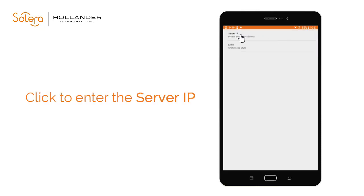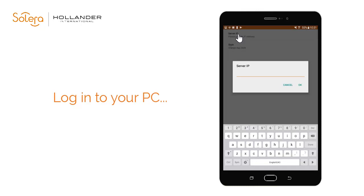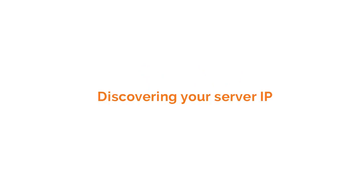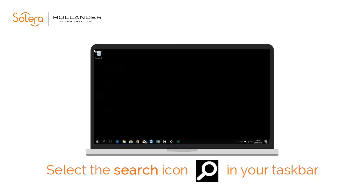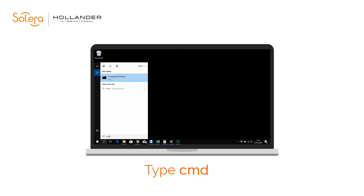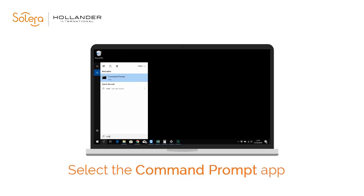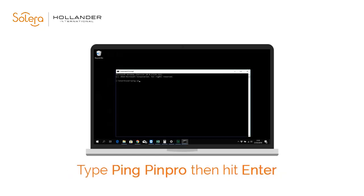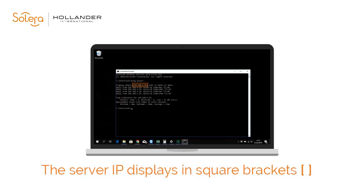Tap the Server IP field. To discover your server IP, you will need to log on to your PC. Select the magnifying glass or the search icon from the taskbar at the bottom of the screen. Then type CMD to find the command prompt application. Select the command prompt app from the search results. Simply type PINPINPRO and hit Enter on your keyboard, and the server IP address will display on screen in the square brackets.